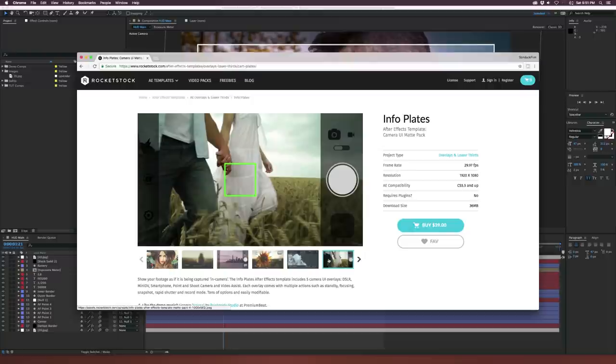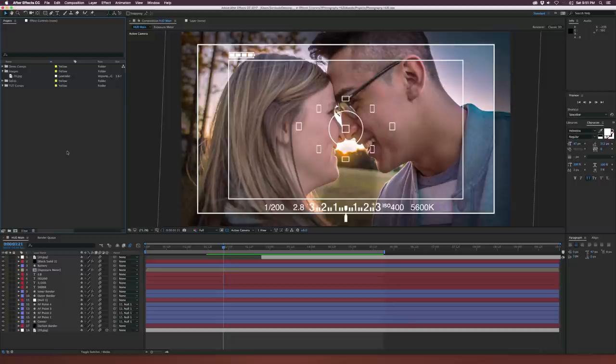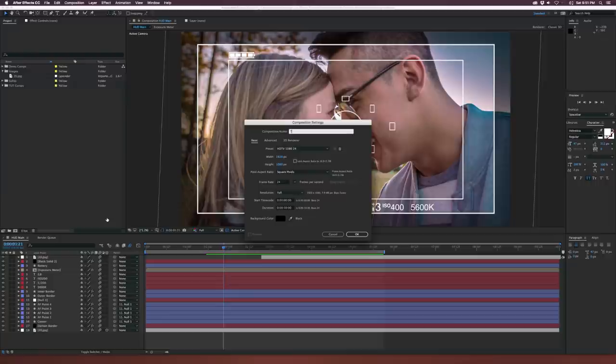For those of us who want to learn and have some time, let's go ahead and create a new composition by clicking on our film strip icon down here, and we'll call this one 'tutorial' and call this composition 'camera UI'.